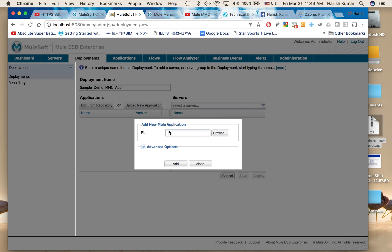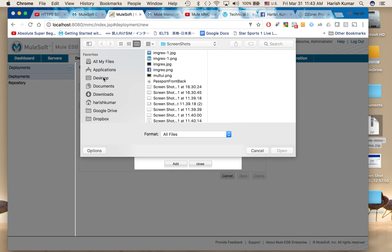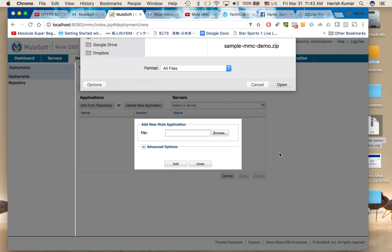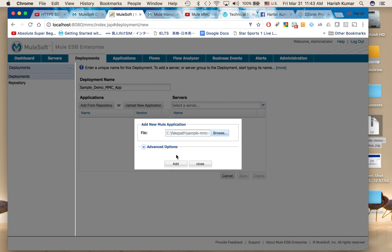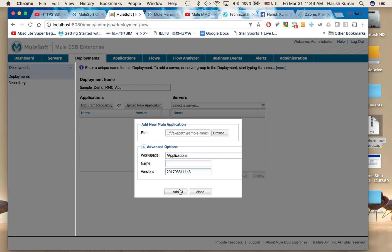So upload from local. I go here, select that file, and open. In advanced options you can give it a different name, create a different workspace or version. By default it will give the date-based version to your deployment. This name will be used for your log files also and your application deployed into Mule runtime.